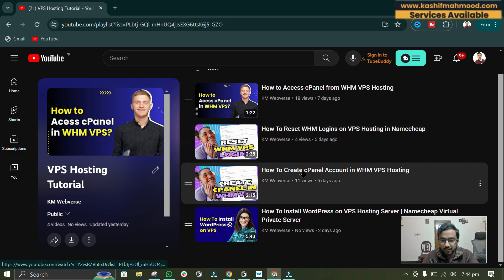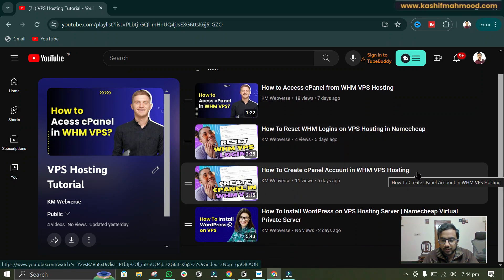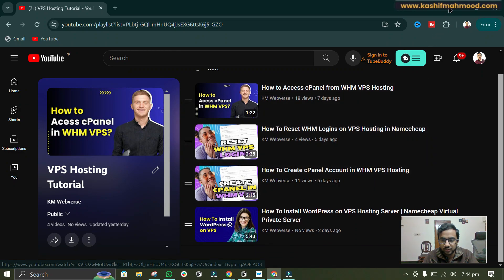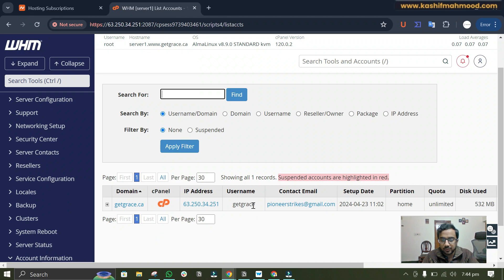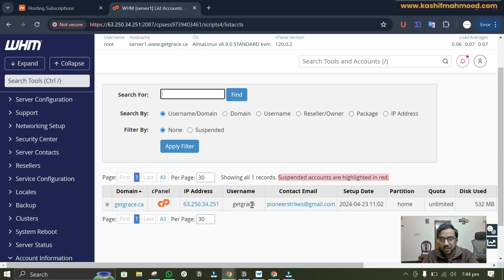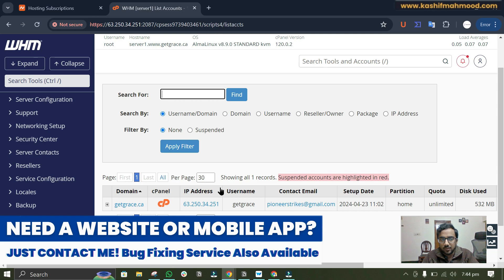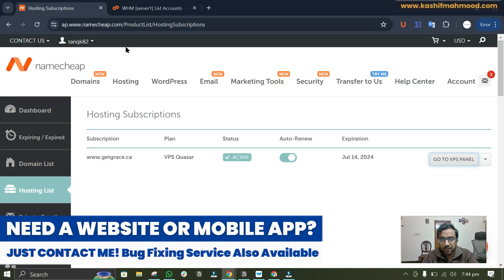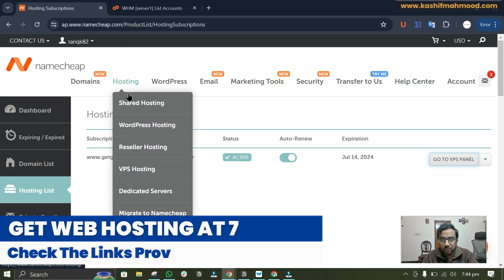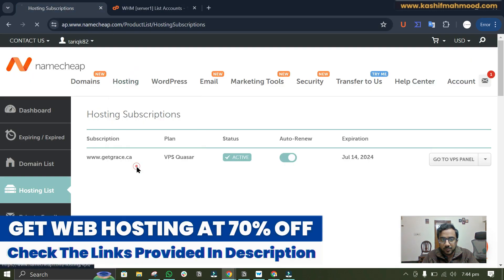Here I have created how to create cPanel in WHM VPS hosting. So first of all you will have to create the cPanel for your domain on the WHM panel. You may need to purchase the cPanel for your WHM panel in your VPS hosting.